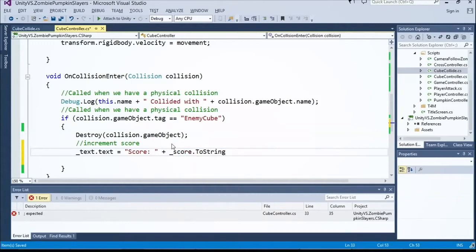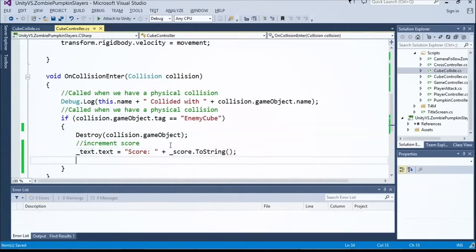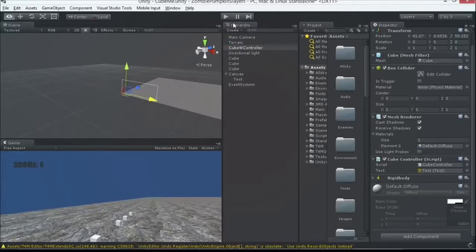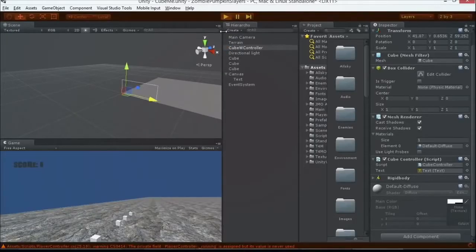Score.toString. Alright. Let's see what happens, shall we? I'm excited. I'm hoping we get three points.